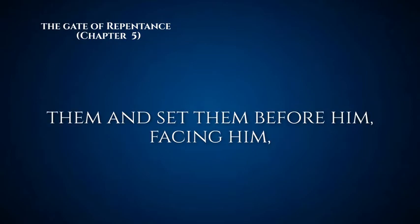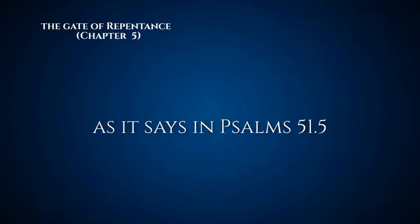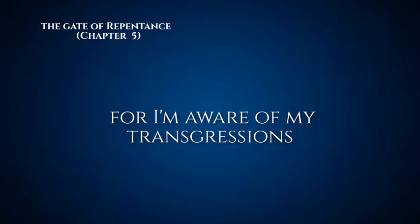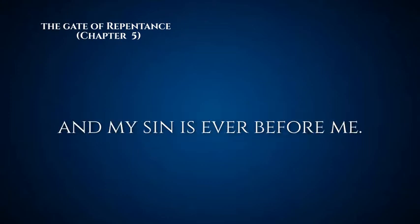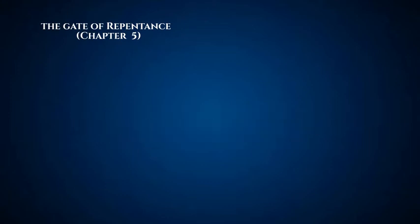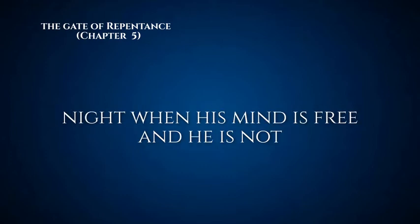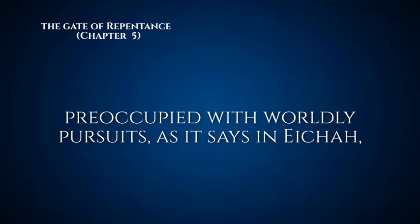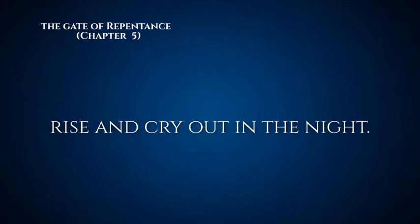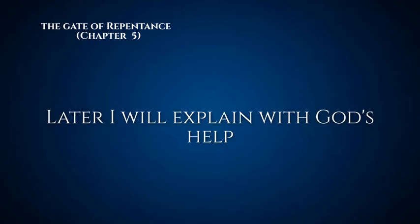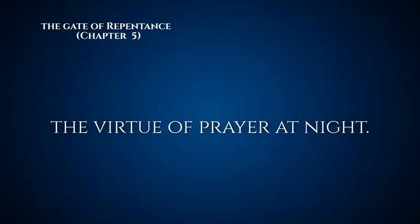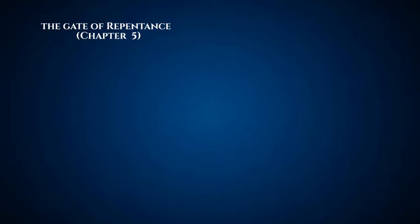Number two: he should always remember them and set them before him, facing him. As it says in Psalms 51:5, 'For I am aware of my transgressions, and my sin is ever before me.' Number three: he should fast by day and pray by night, when his mind is free and he is not preoccupied with worldly pursuits. As it says in Eicha, 'arise and cry out in the night.' Later I will explain with God's help the virtue of prayer at night. Fasting is a physical thing. When we actually take it upon ourselves physically to make amends, it's not easy to fast, and it really shows a commitment. This is duties of the heart and the limbs in performance.